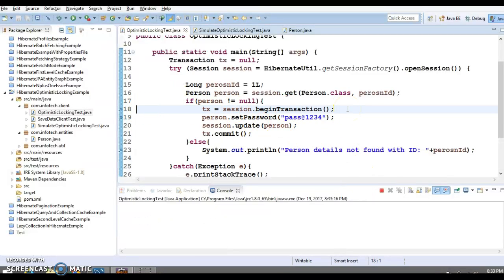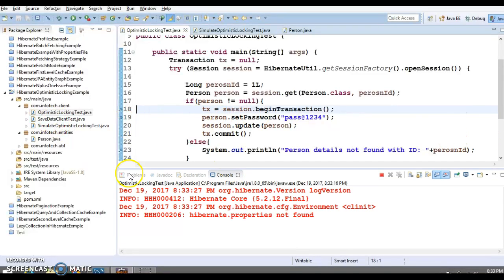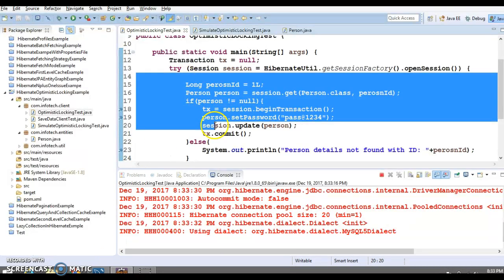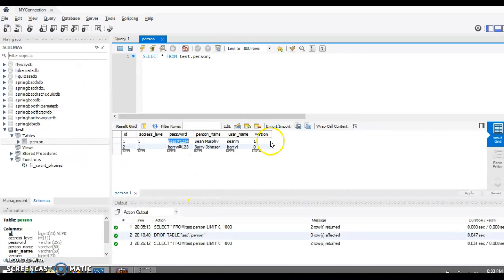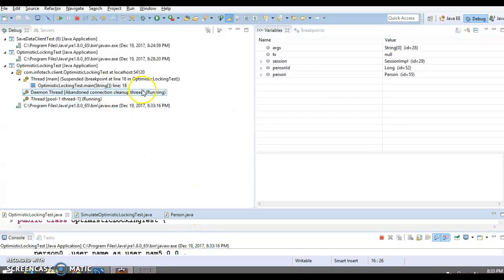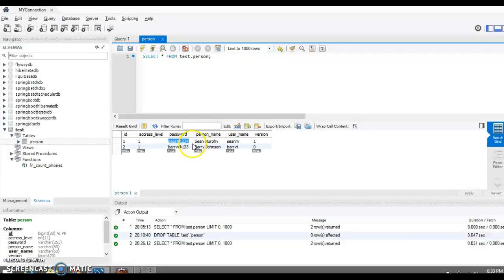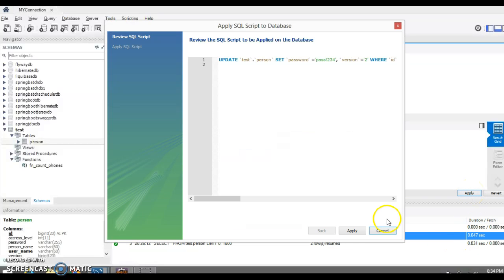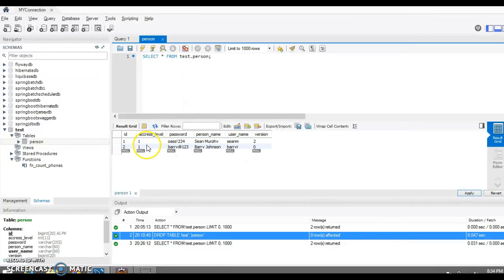We can step through line by line by pressing F6. I want to simulate the scenario where, while the main thread is trying to update a record, some other thread meanwhile updates the same record — changing the password and therefore also changing the version number, as we saw in the previous run.